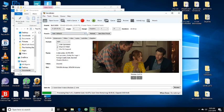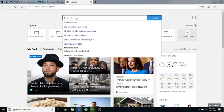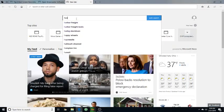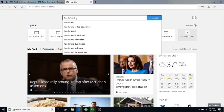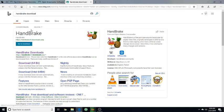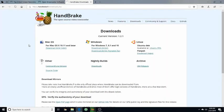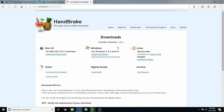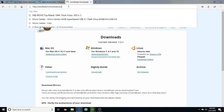First off, you'll need a free program called HandBrake. If you don't have it yet, go online and download HandBrake. The download comes right up - go to download, click on that, whichever one you're running: Mac, Windows, or Linux.